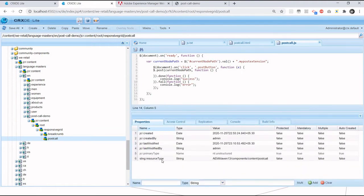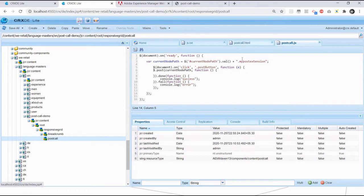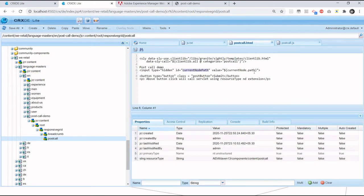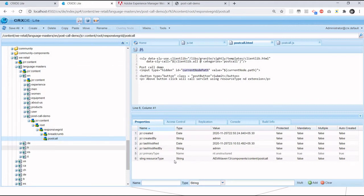So here, I want this resource type. Somehow I want to get this data in my JavaScript. What I'm doing is: within my HTML file, I am passing it as hidden. See this line number 6 - I am passing current node path as hidden, and this is nothing but the current node.path, which is the path until here. So automatically I will get my resource.